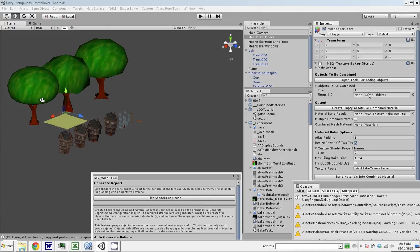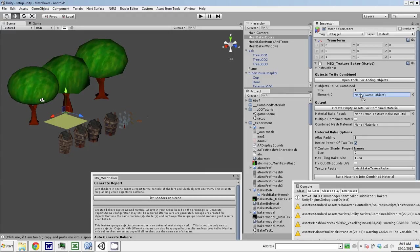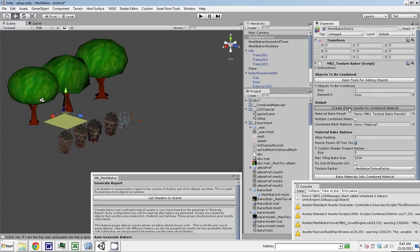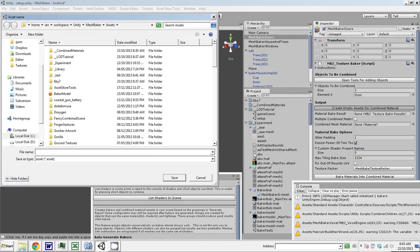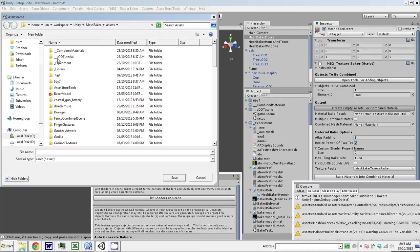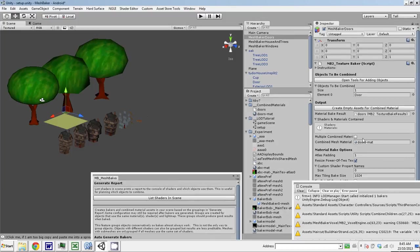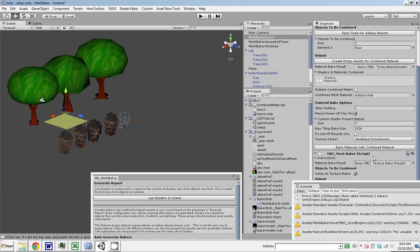I just drag the door object in, then create empty assets for combined material. I've got this folder for storing the combined materials. A neat trick when you're developing: if you're always hunting for folders and there's ones you use all the time, if you just put underscores at the beginning of the file name, then they bump to the top of the list so they're easy to get to. We'll call the combined material doors, save, and then I just have to bake that.